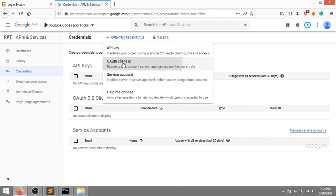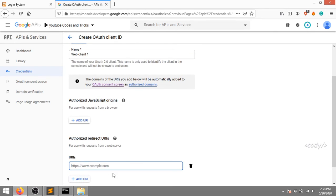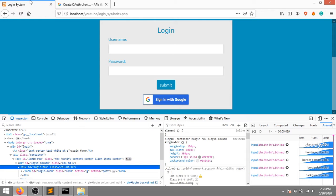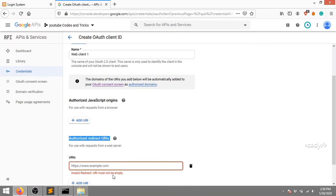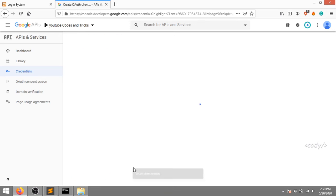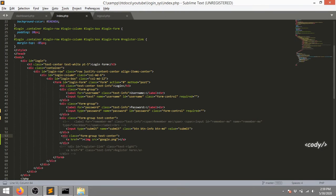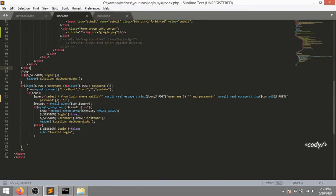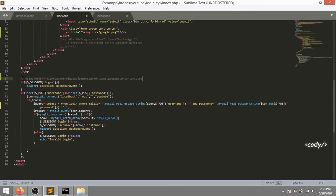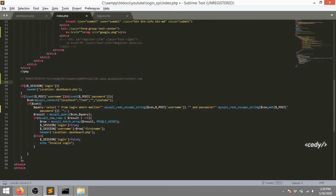After saving, I'm going to the Credentials section again and creating an OAuth client ID. We have to select Web Application and add the authorized redirect URL. I'm copying my URL and pasting it there. After creating it, you'll get two keys - the client ID and the client secret. I'm copying each and storing them.